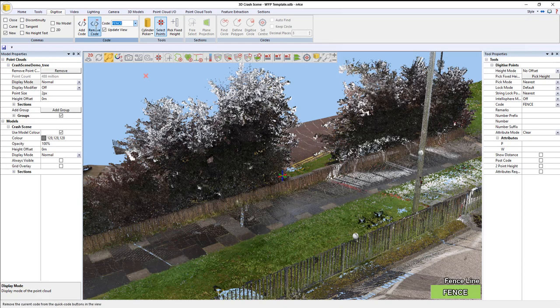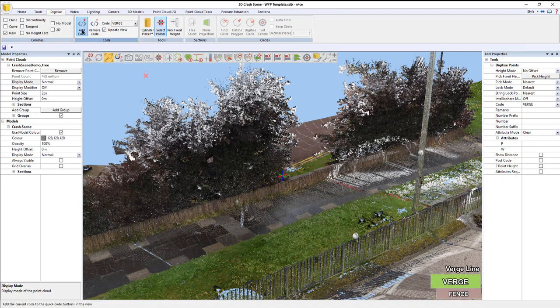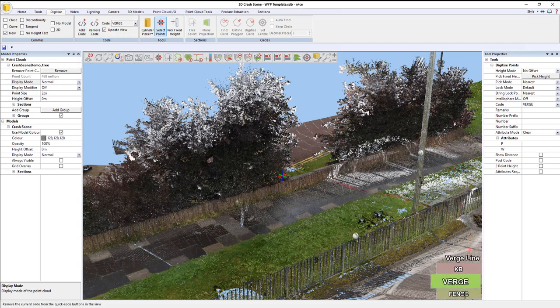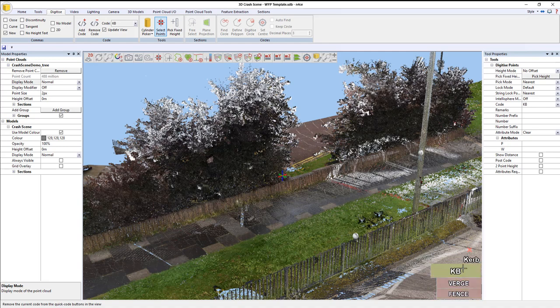I can then say, well, I've also got some greenery in there as well, so let's put verge in there, and press add. I've obviously got a curb in here, so let's put that in as well, KB, press add. I can then switch between the code I'm going to use, either by clicking on it or by pressing space bar.